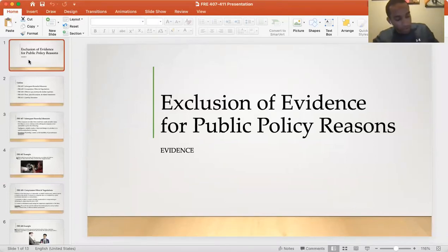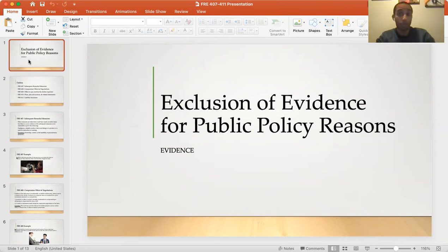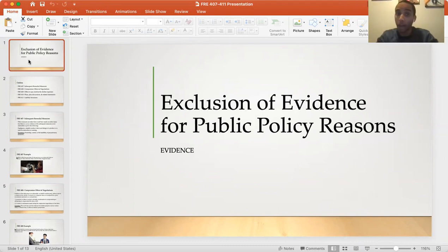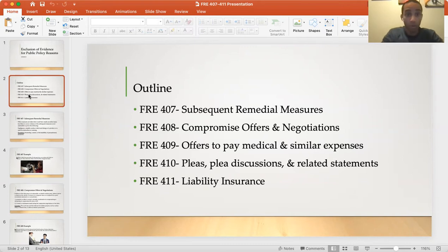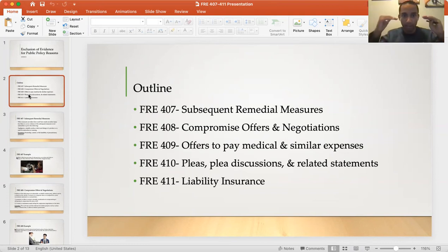We're going to get into more evidence. We're going to go to exclusion of evidence for public policy reasons. This is going to cover our outline, going through Federal Rules of Evidence 407 to 411. We're going to go through each rule step by step, turn every rule into English, and make sure we understand it one step at a time.